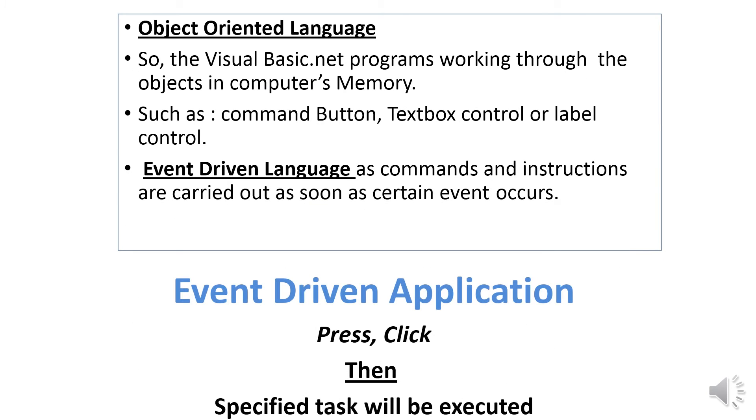Visual Basic.NET is an object-oriented language. Visual Basic.NET programs work through objects in the computer's memory, such as command buttons, textbox controls, and label controls.